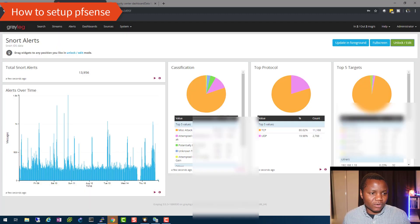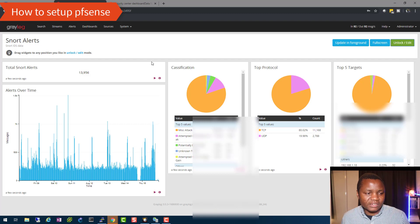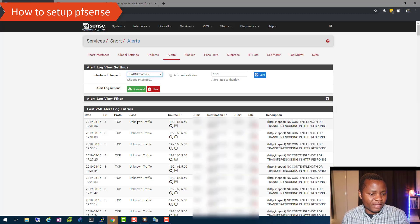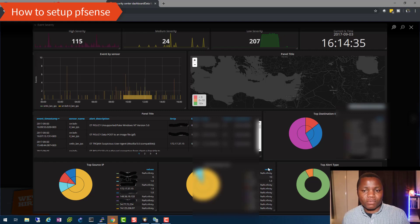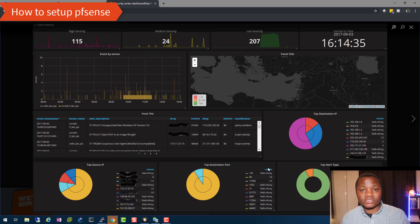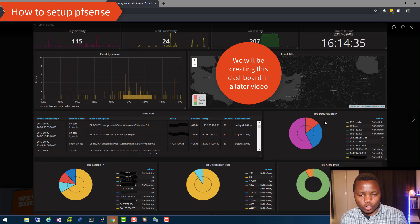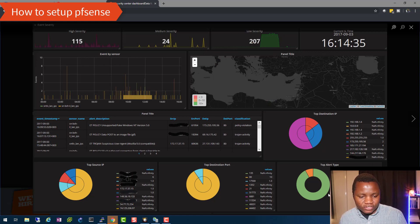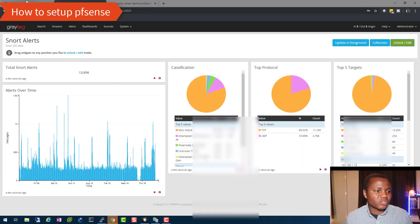These are the logs being generated and you want to ship them all the way to Graylog to end up with graphs like this. You can see the classification value, source IP, source port — all these fields I'm getting in Graylog. I borrowed this Grafana dashboard from the Grafana website — it shows the same information including top destination IP, alert types, and top destination port.